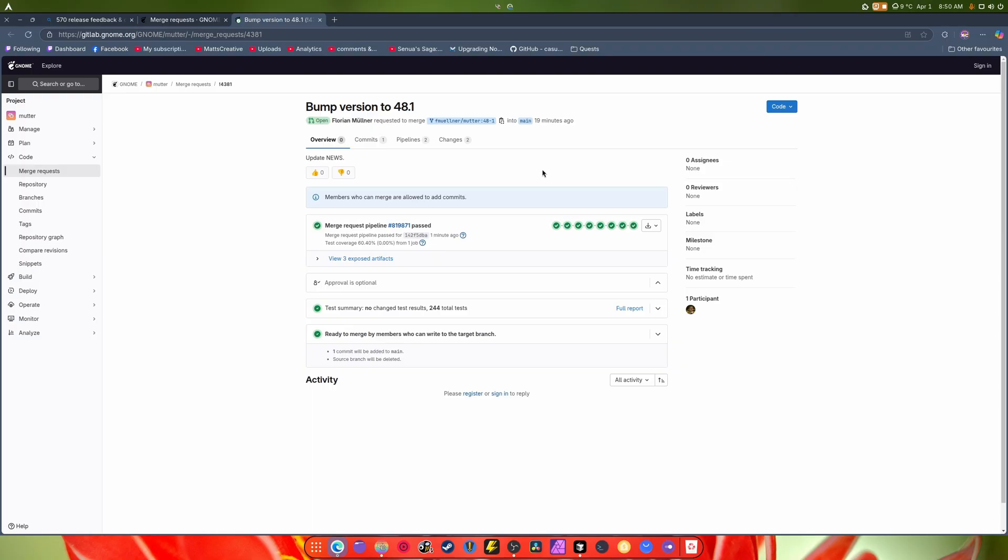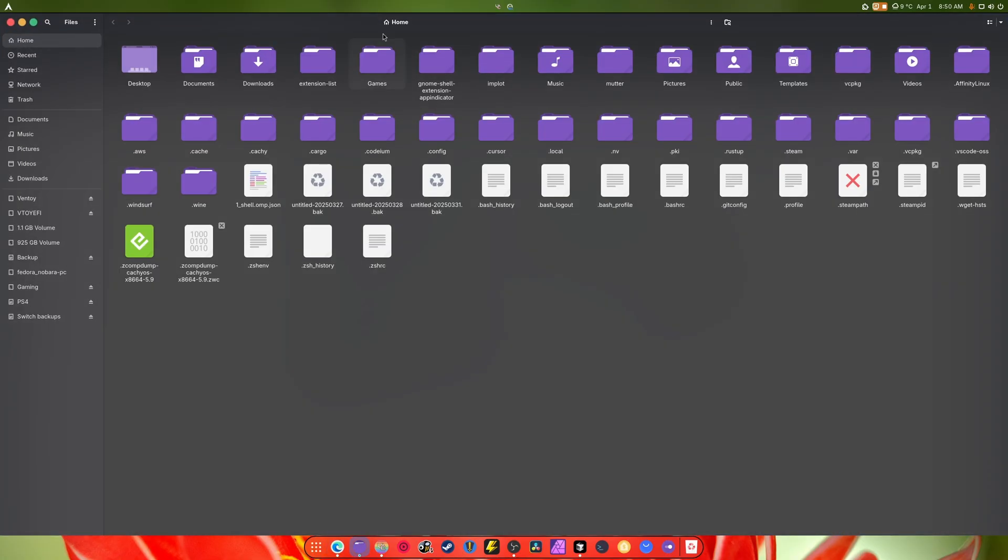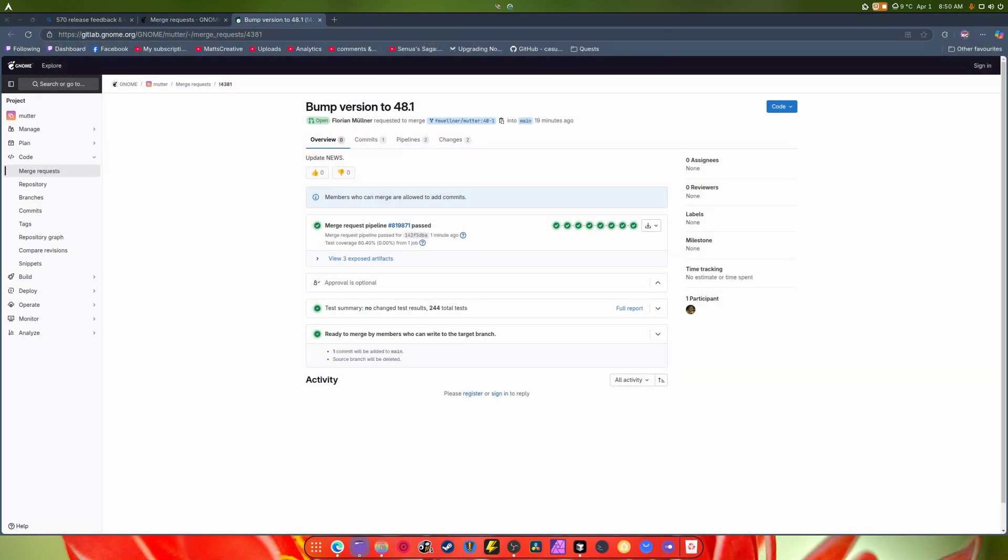All right, back to the video. So here's what we're going to do. This is our primary target for today. I'm going to go and I'm going to delete my current Mutter. I'm not going to delete it, I'm going to move it to documents.